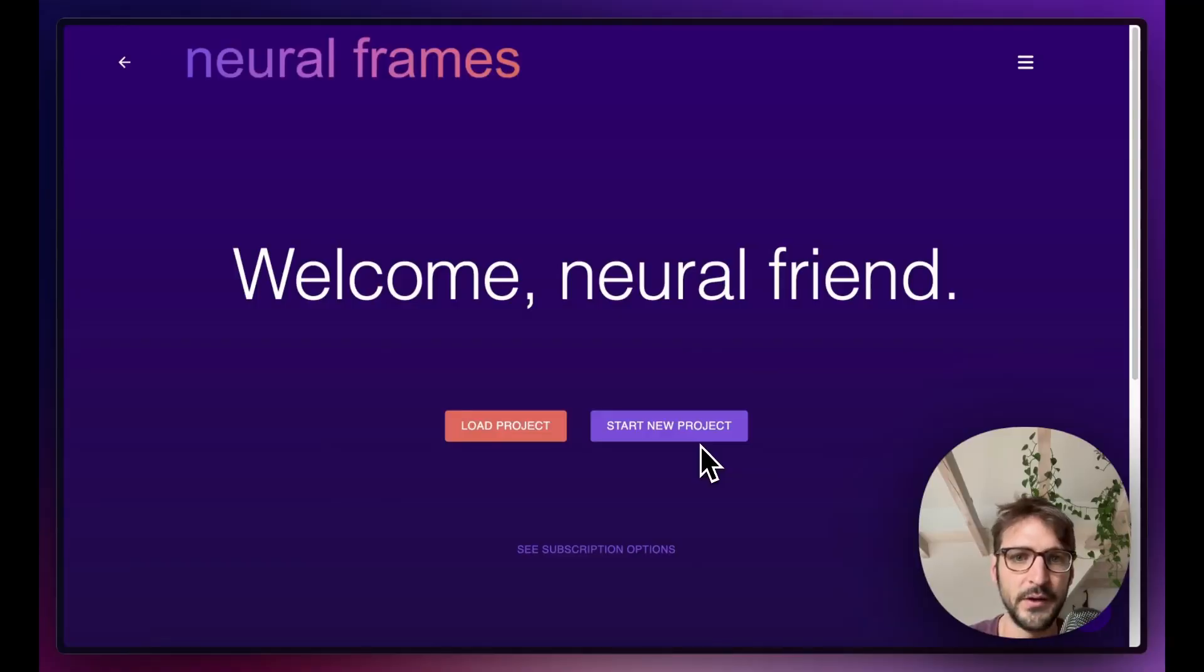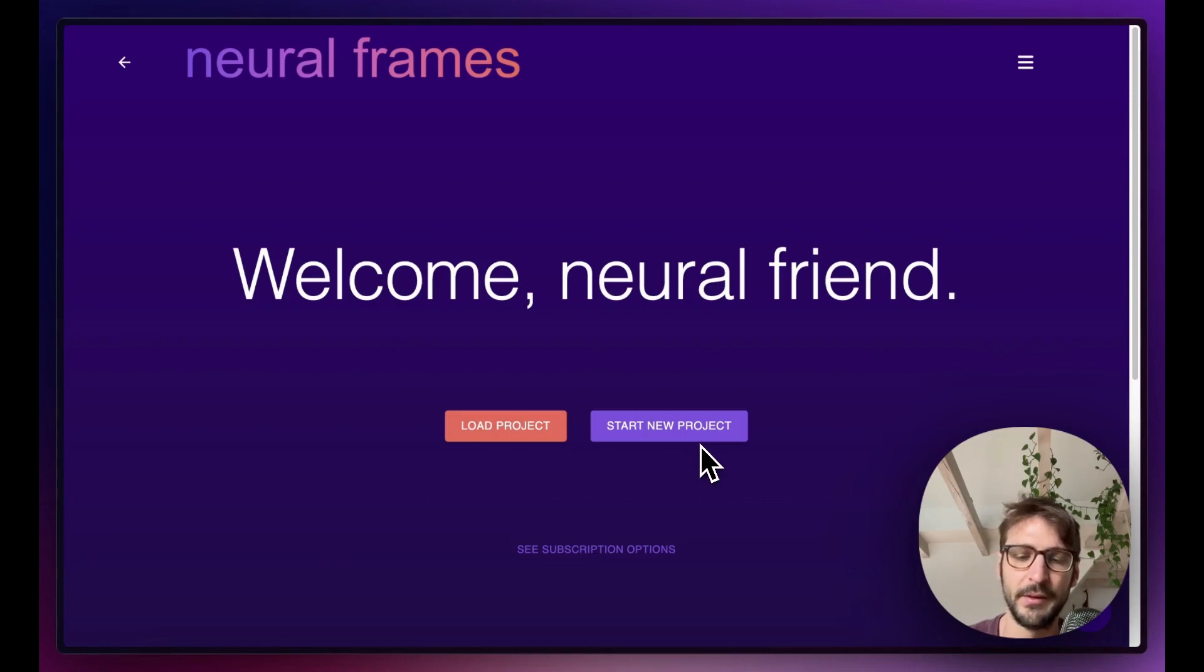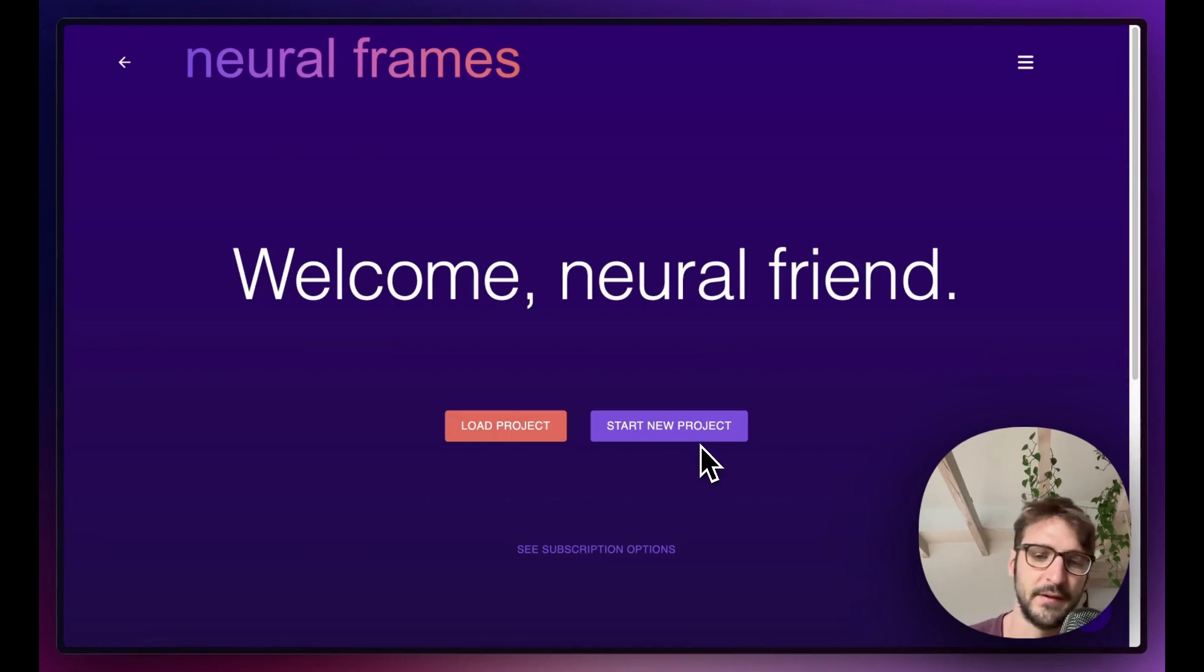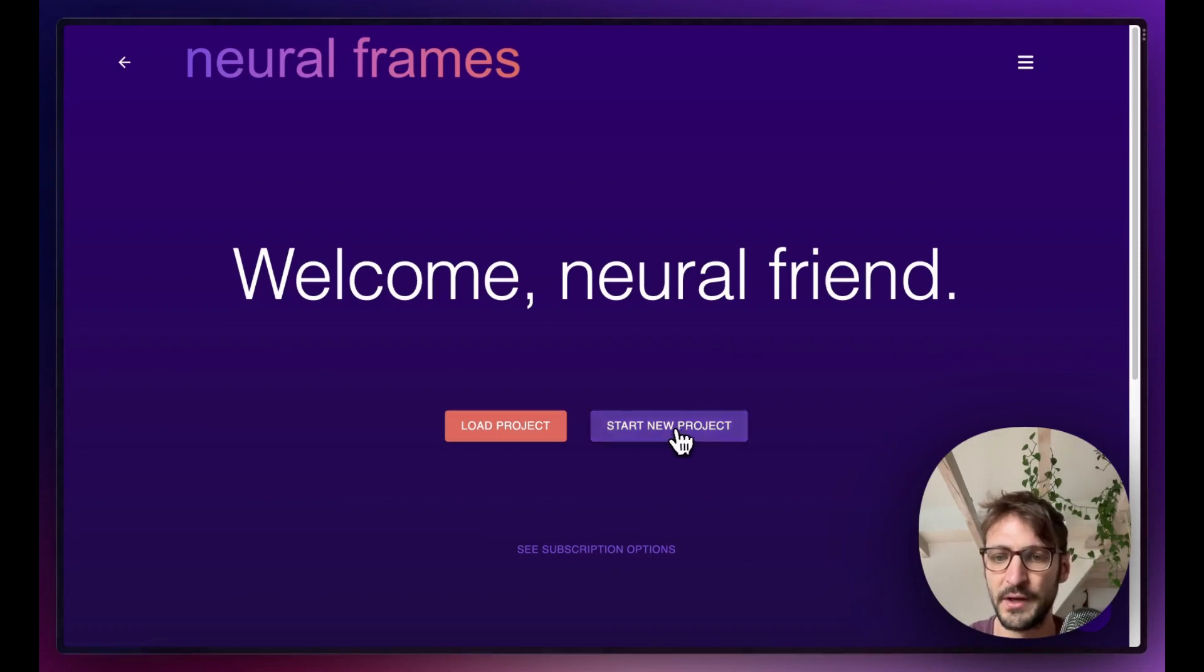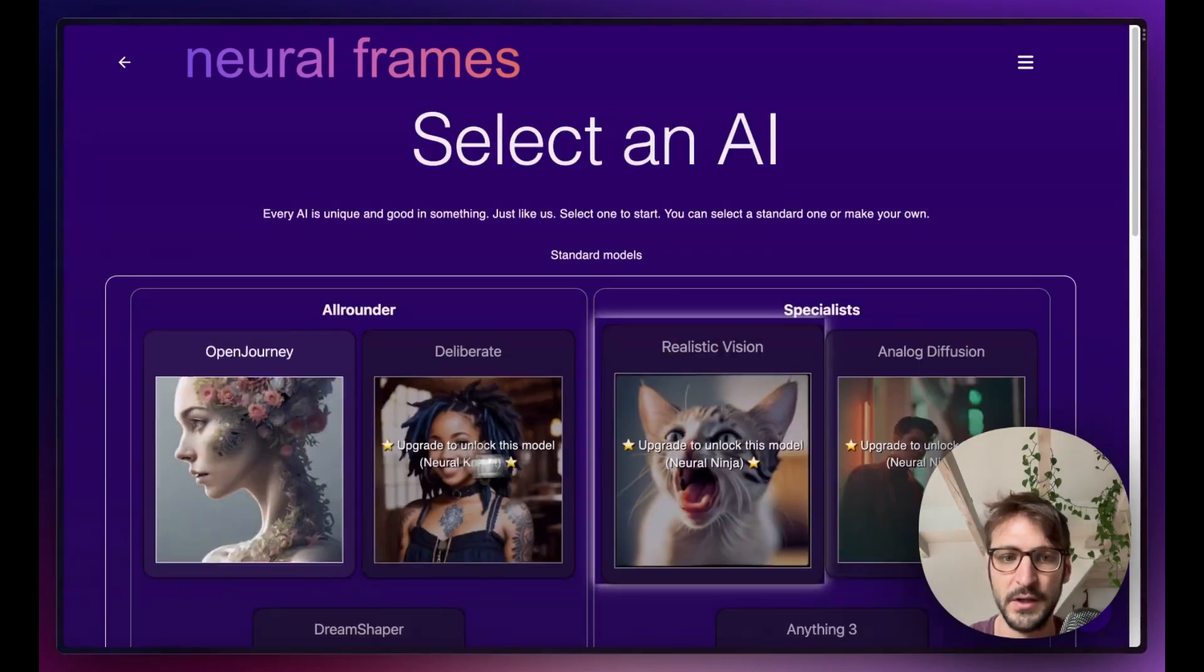So we at Neural Frames took the chance to implement this feature in Neural Frames and it's as easy as never before to produce something like that now.